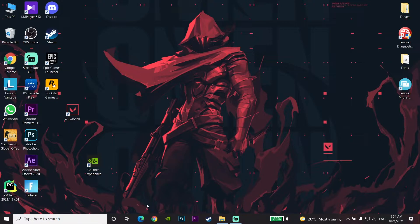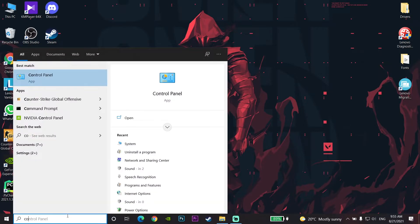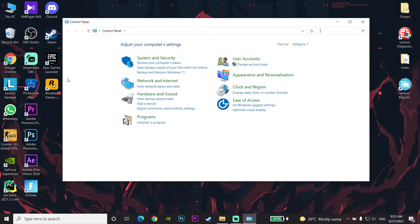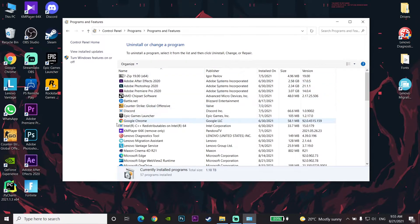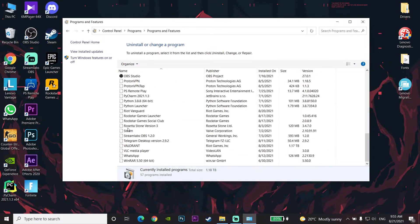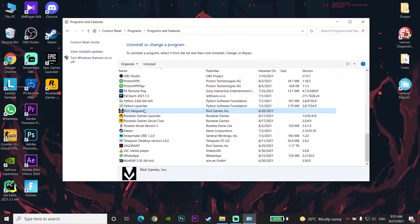If the error still comes up, type 'Control Panel' in the search bar and click on it. Then click on Programs, then click on 'Uninstall a Program,' and look to find Riot Vanguard in the list.